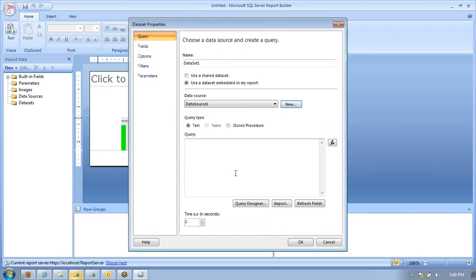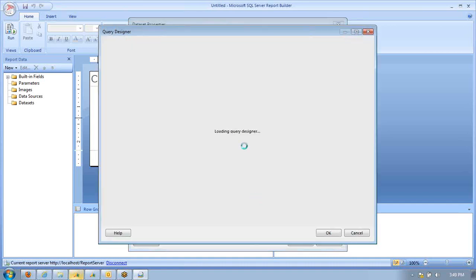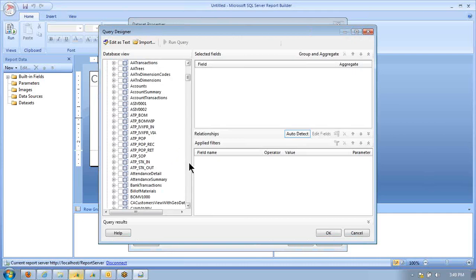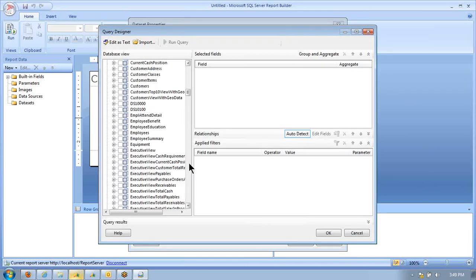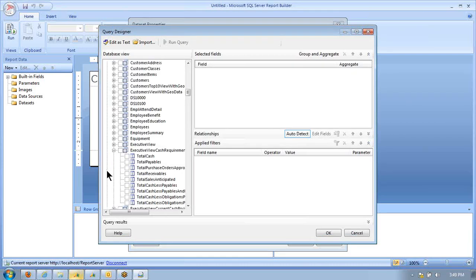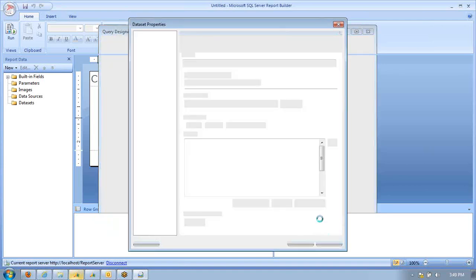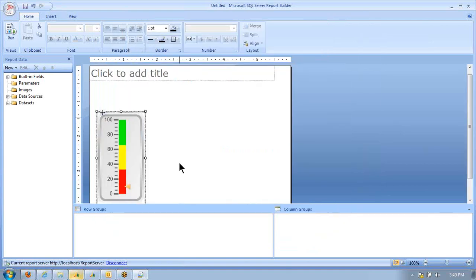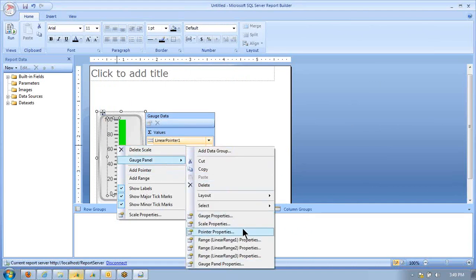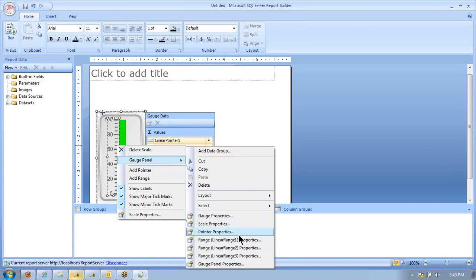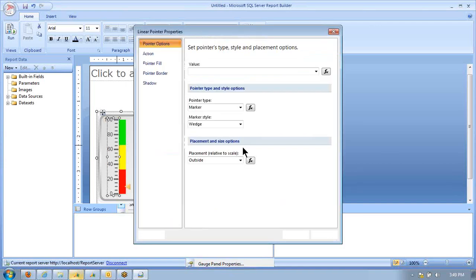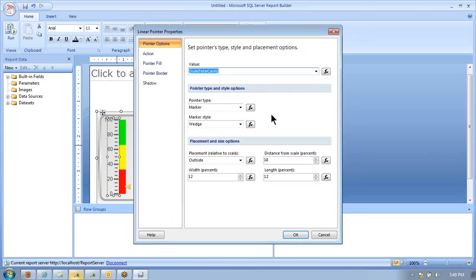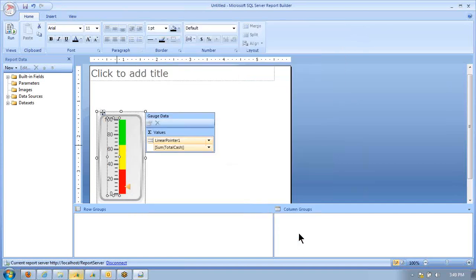We're connecting to Microsoft Dynamics GP as our data source for our real-time accounting information, and we are going to pull from a view that we've created that gives us the information for the executive's cash requirements view. I'll select that information, and now I've got a report here. If I go to the pointer, I can select from that data set the value that I want to represent with this particular gauge.